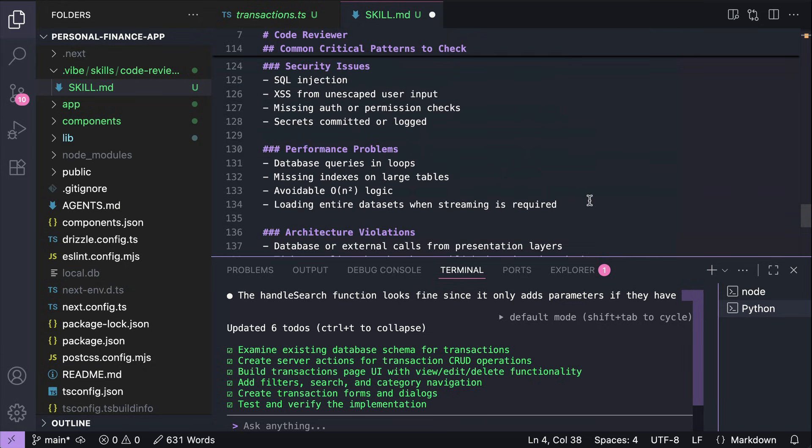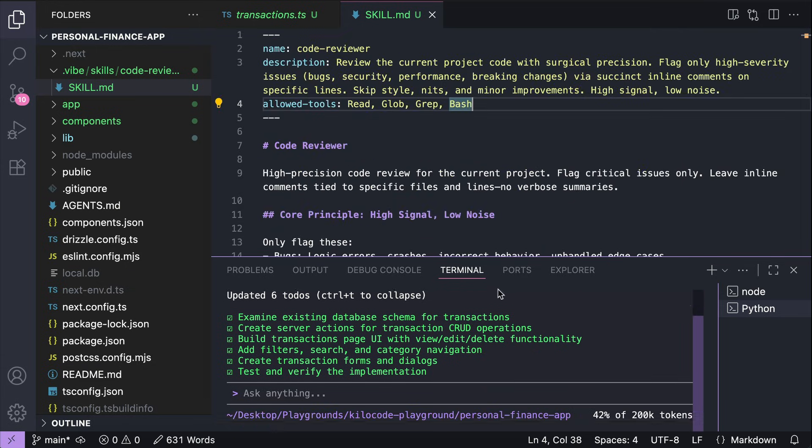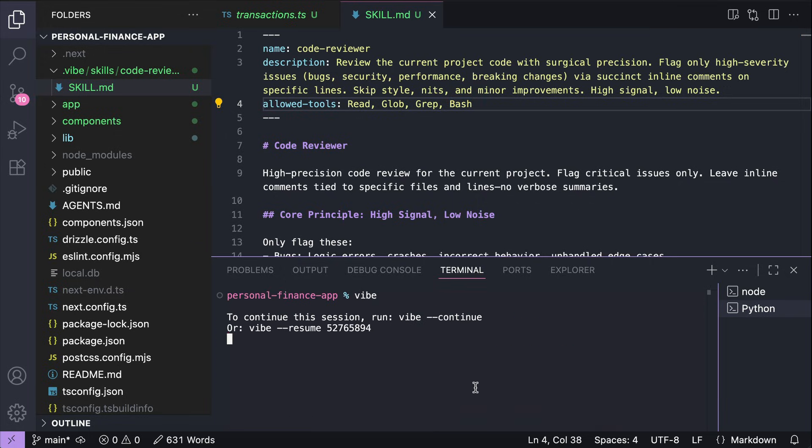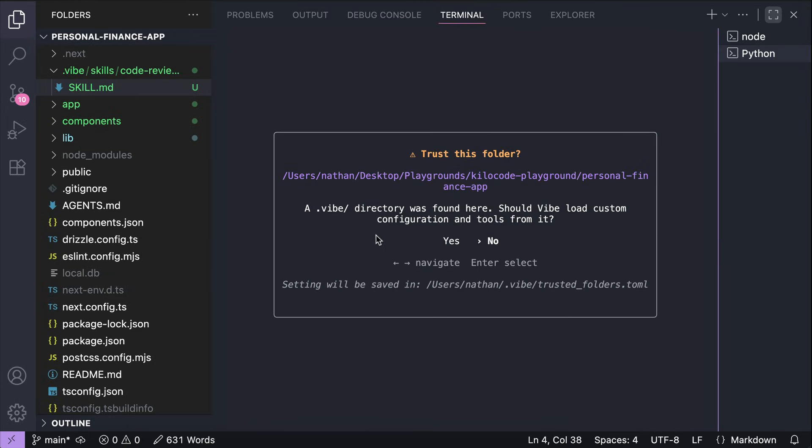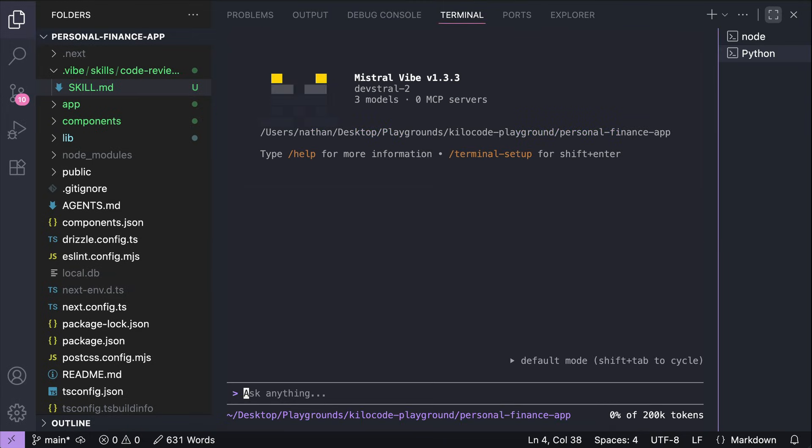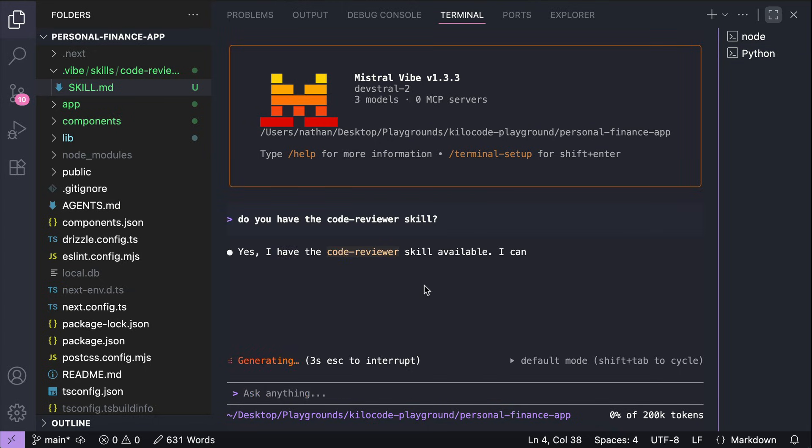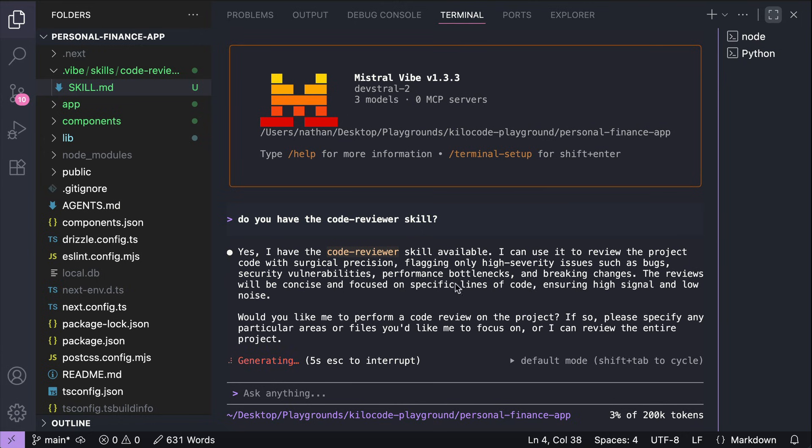Alright, let's try to run this skill. First, we need to restart the Vibe CLI. So just exit the tool and then run a new session. It will ask if we want to load the .vibe folder configuration and tools. So just say yes. And now the skill is loaded. Let's ask it about the skill here. Do you have the code reviewer skill? Okay, so Mistral can find the skill we added earlier.